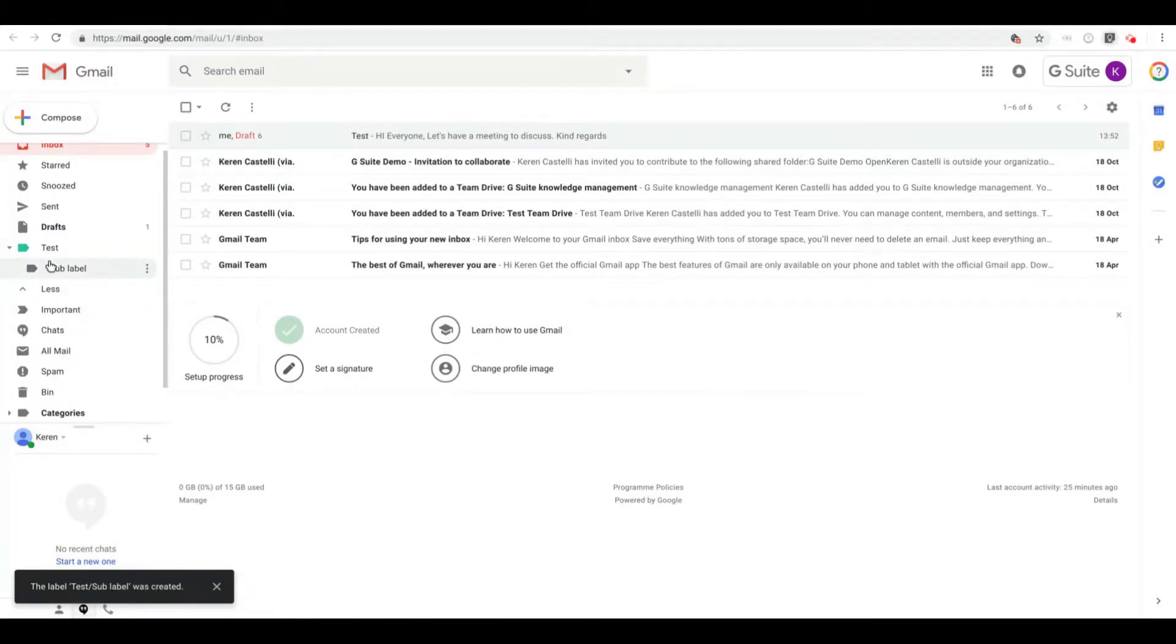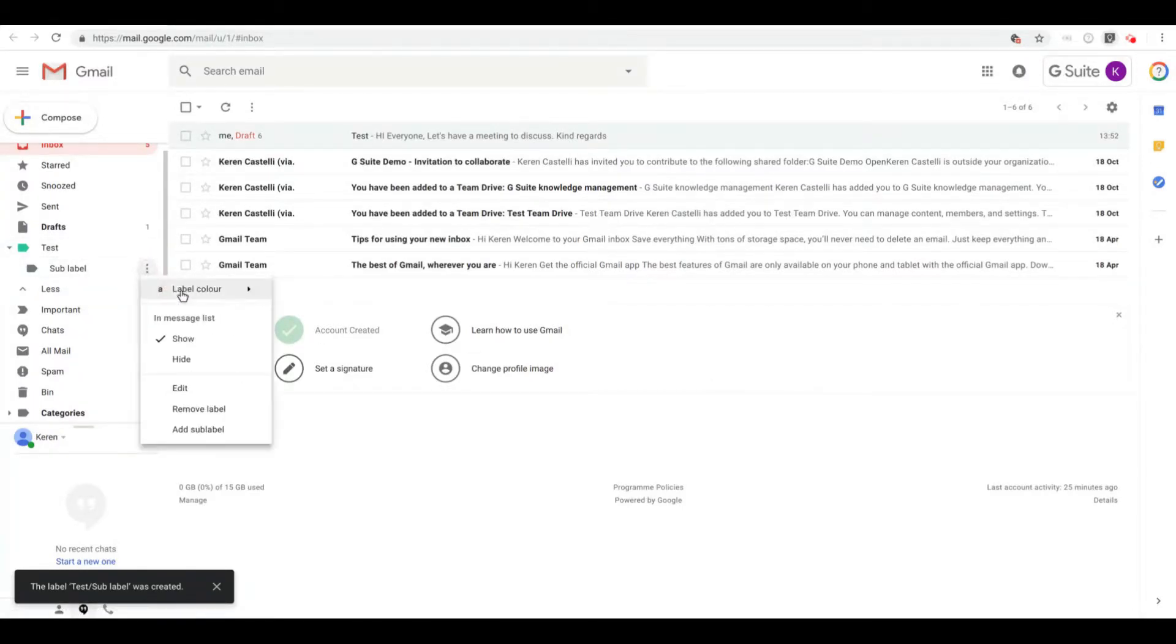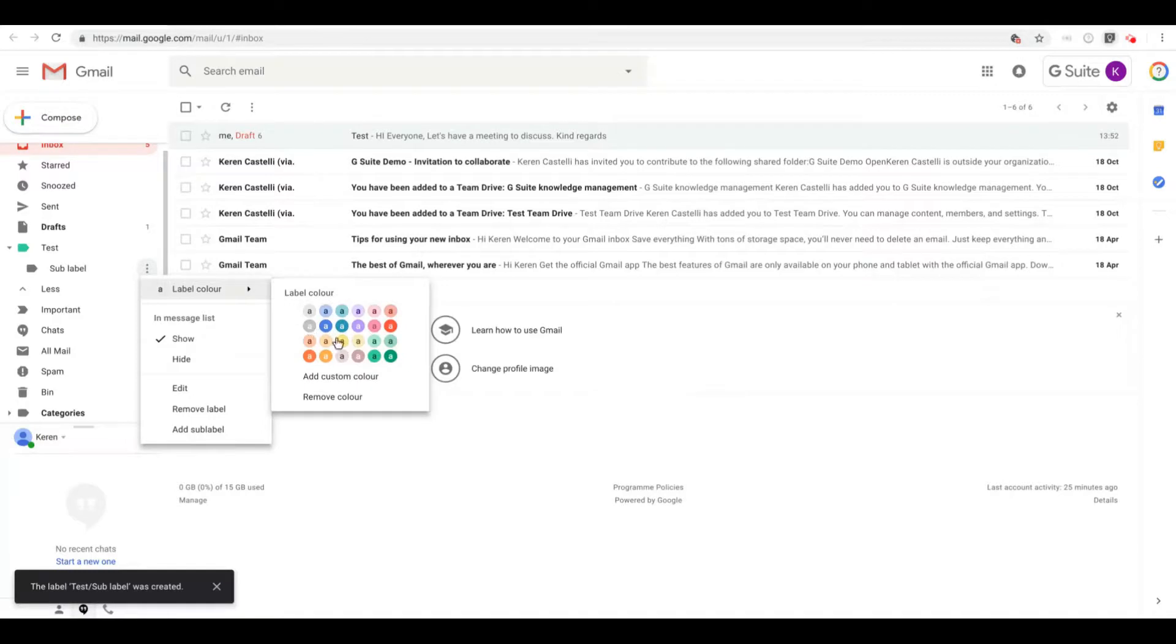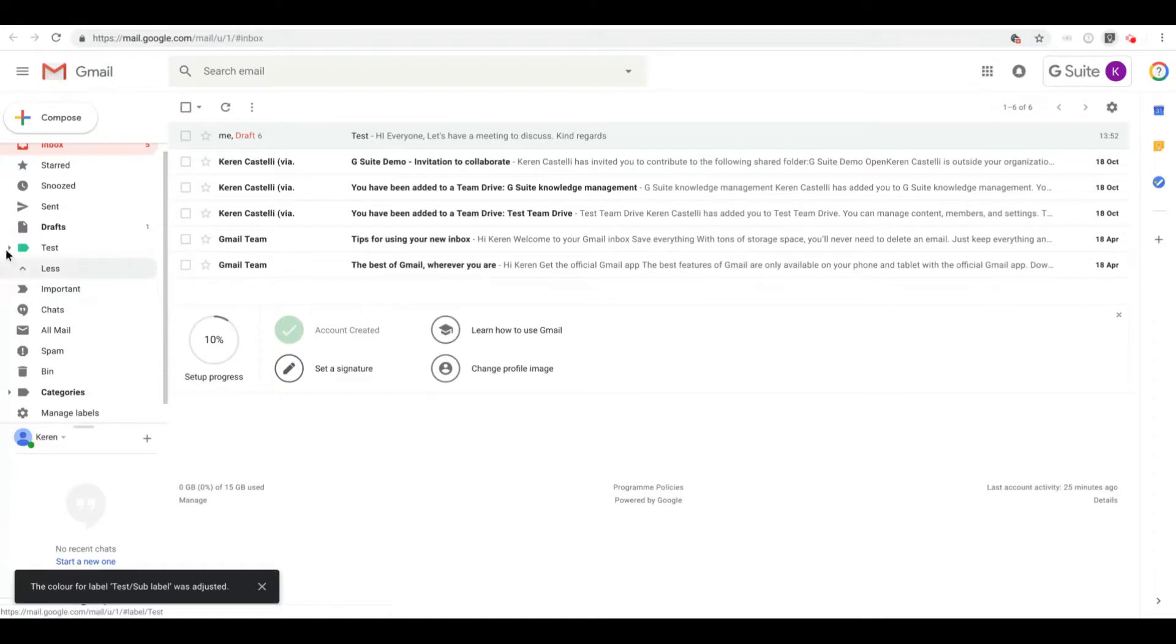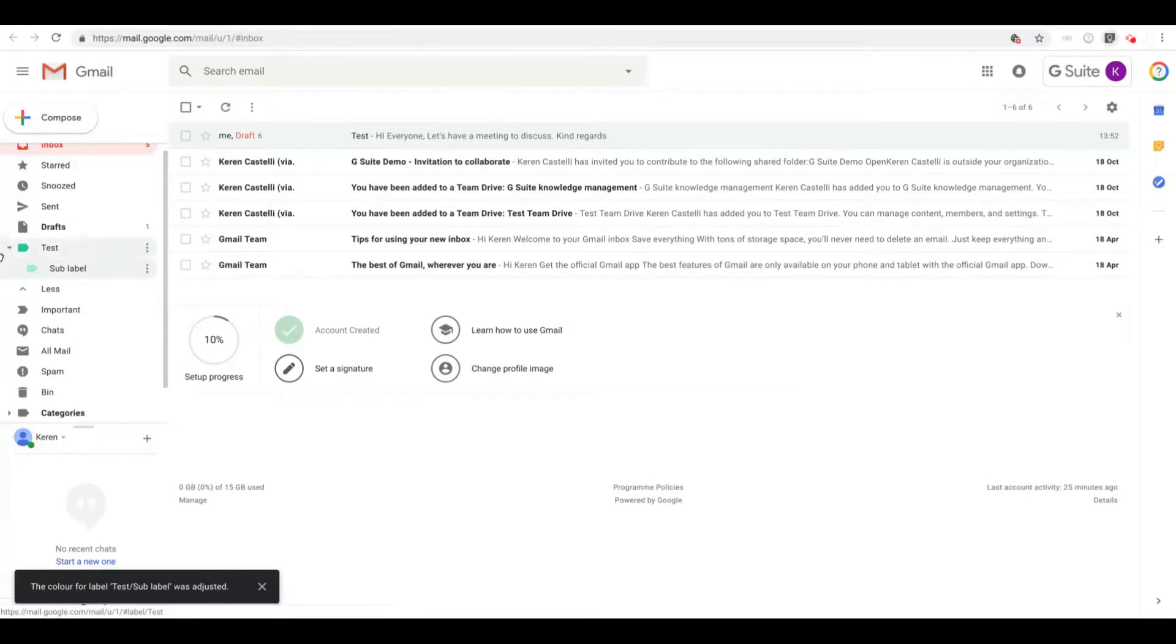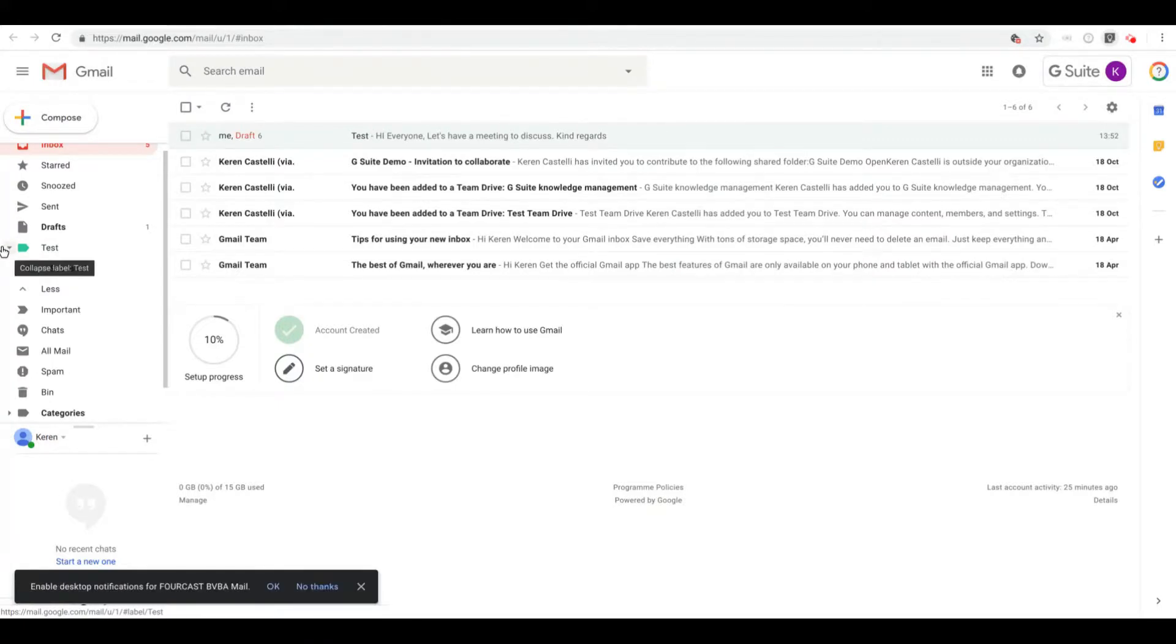You'll see my sub label will appear over here and I can of course continue and give it another color as well. You can decrease the label and increase it just by clicking on this little arrow that you have just next to the label.